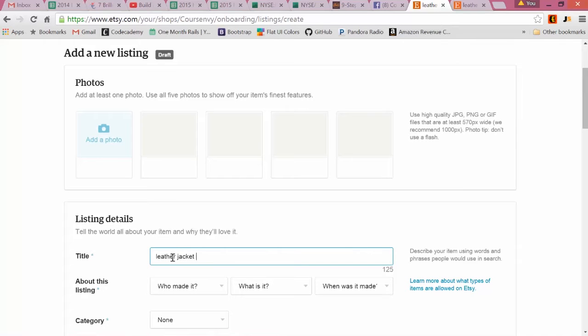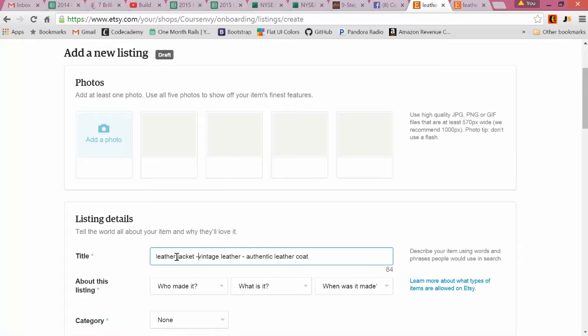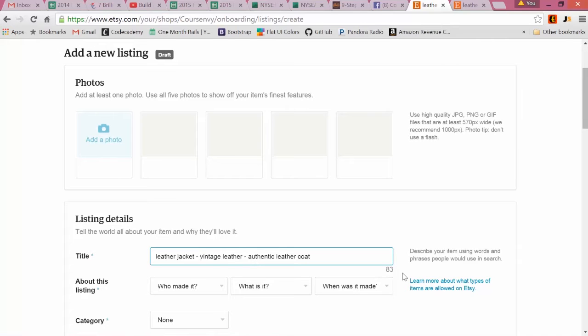Okay, so obviously capitalize the first letters, clean this up, make it look good. But we still have 83 characters.